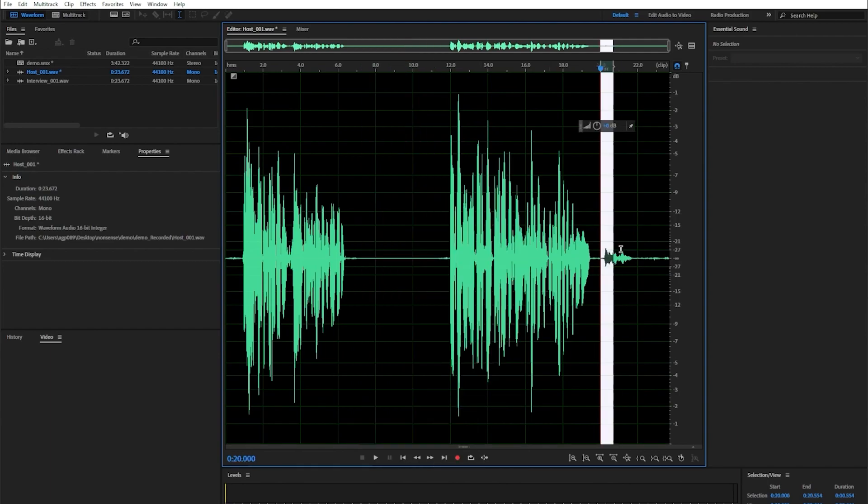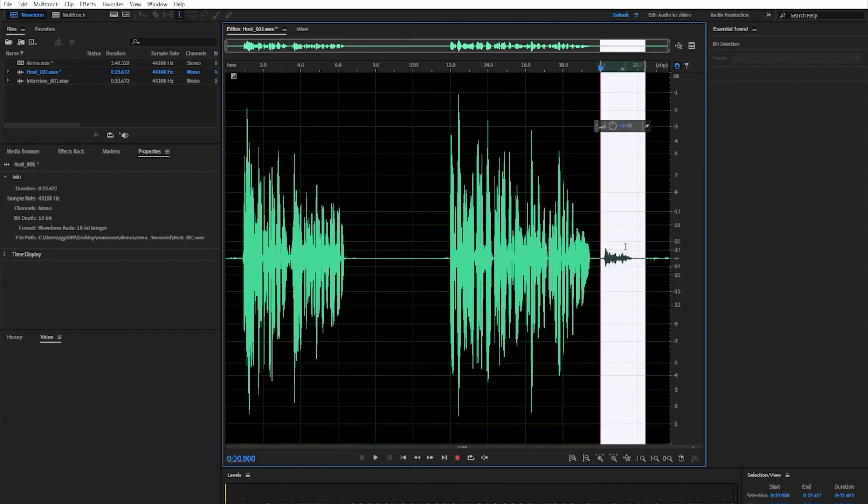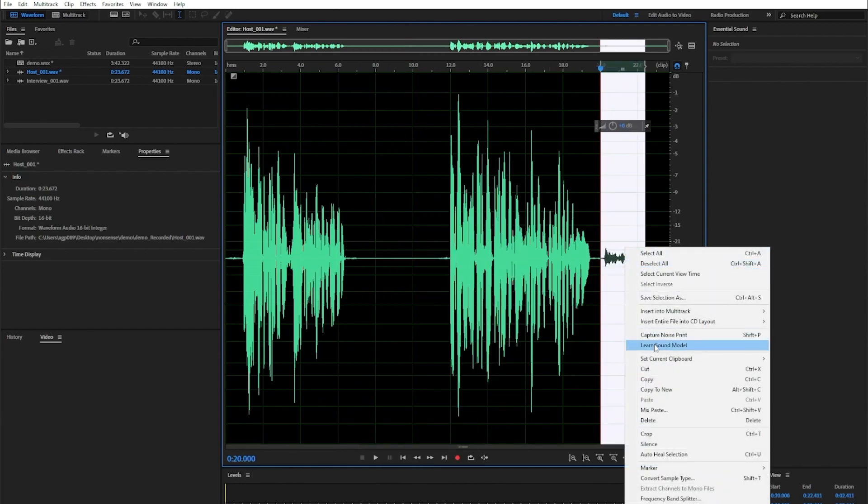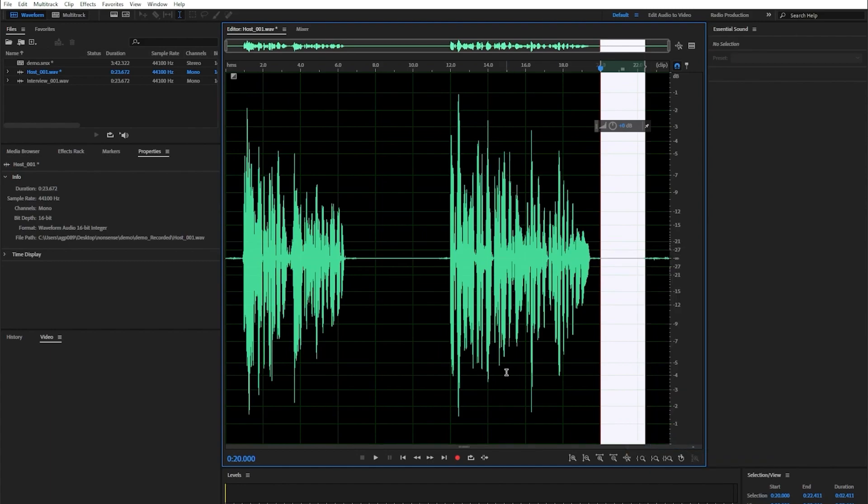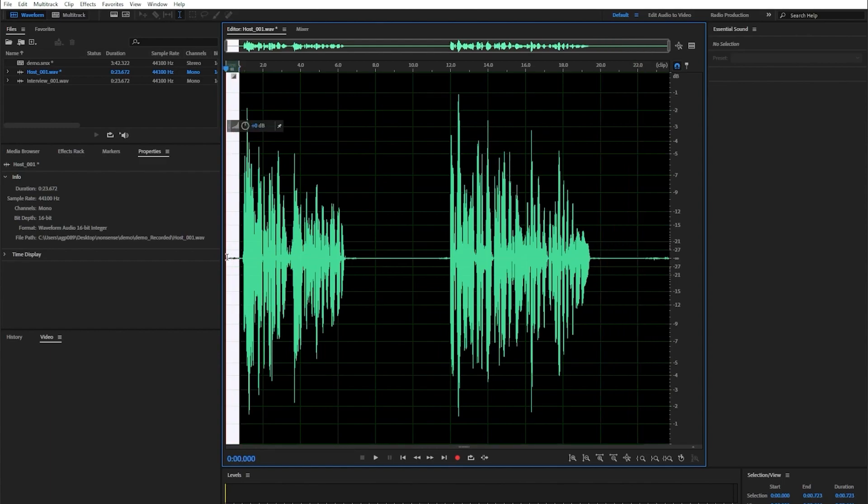I also want to do that to the end of the track, so same thing. Select, right click, silence, and now both of those areas are silenced. I left a little bit of noise here. I'm going to select that.